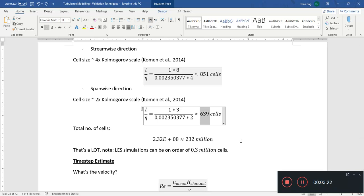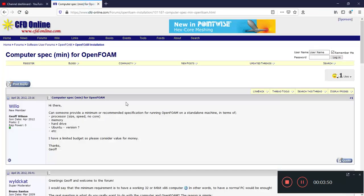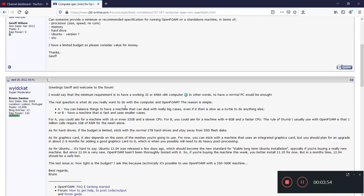232 million cells is impossible for your computer to run, as I found out later — when I tried to run blockMesh with this mesh setting, the whole computer froze for about 15 minutes. Before I could even get the mesh generated it froze up, so it is not good. You actually need a lot more RAM.